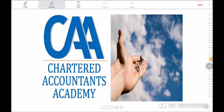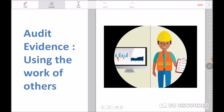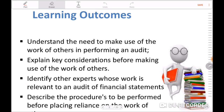Hello and welcome to Chartered Accountants Academy, leaders in nurturing Chartered Accountants. My name is Leonard Tonga, and I'm going to take you through video sessions covering what is evidence and how the auditor can use the work of others to gather audit evidence.